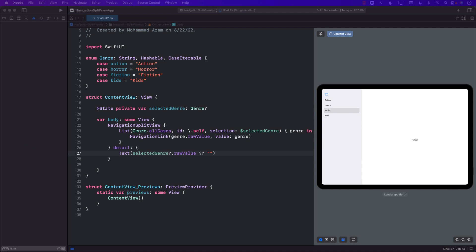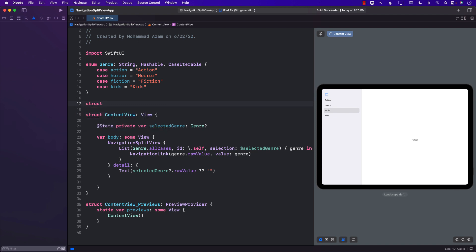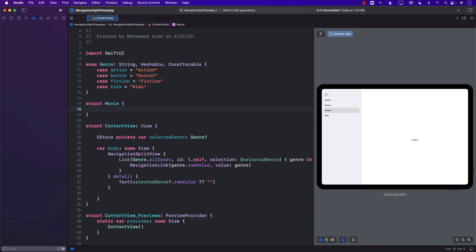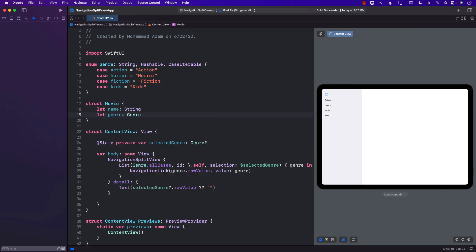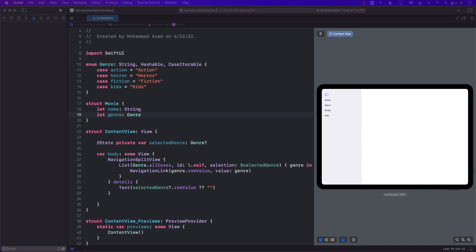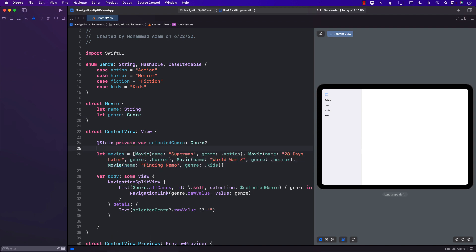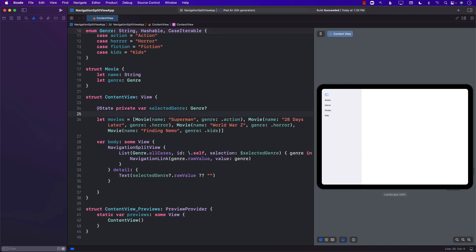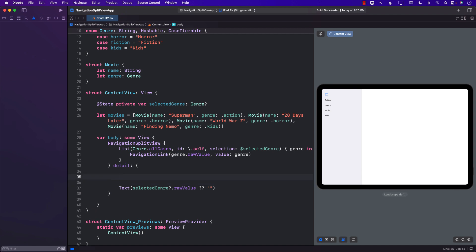We'll create a struct called Movie. It will have a couple of different properties like a name and a genre, which will be of type Genre. Once we have that, we can create movies — basically a list of movies. In the detail view, we need to get the movie based on the selected genre.